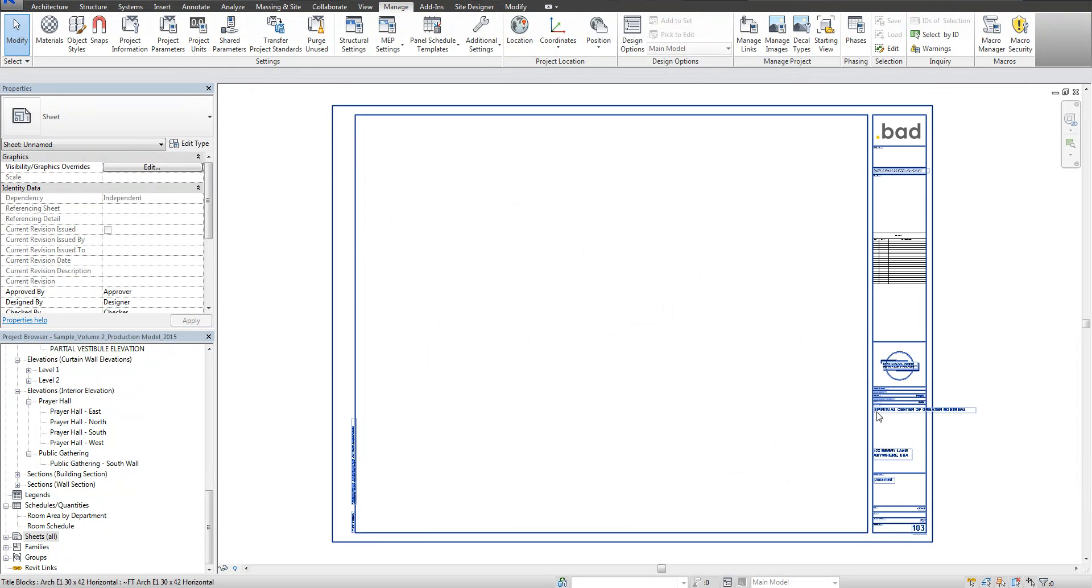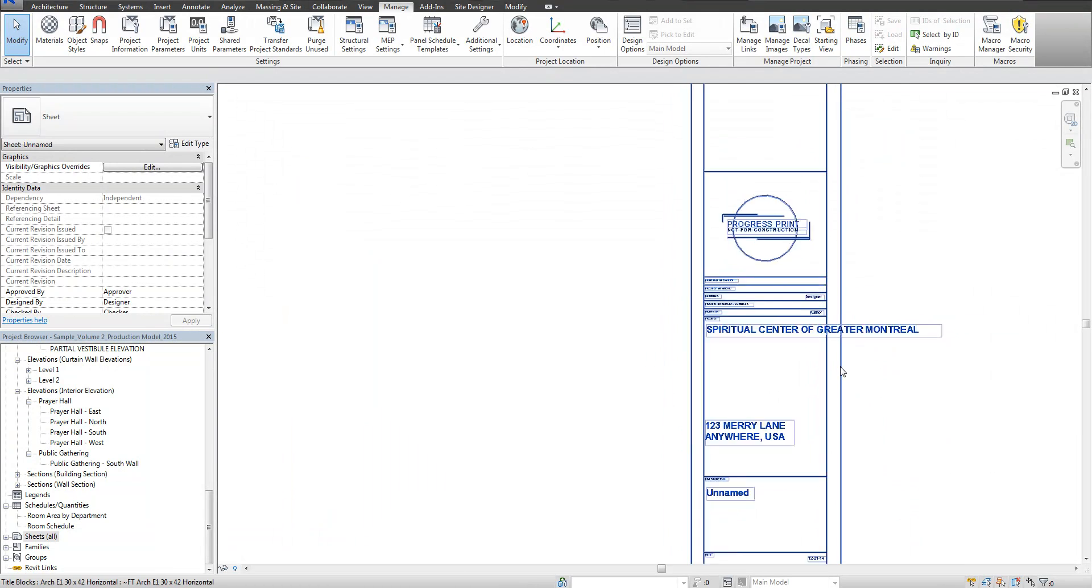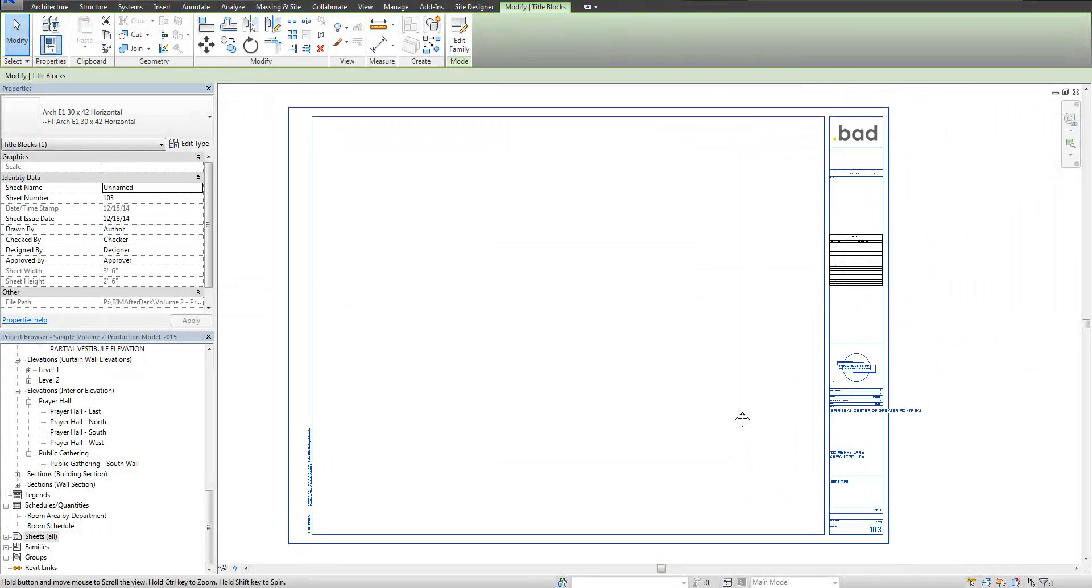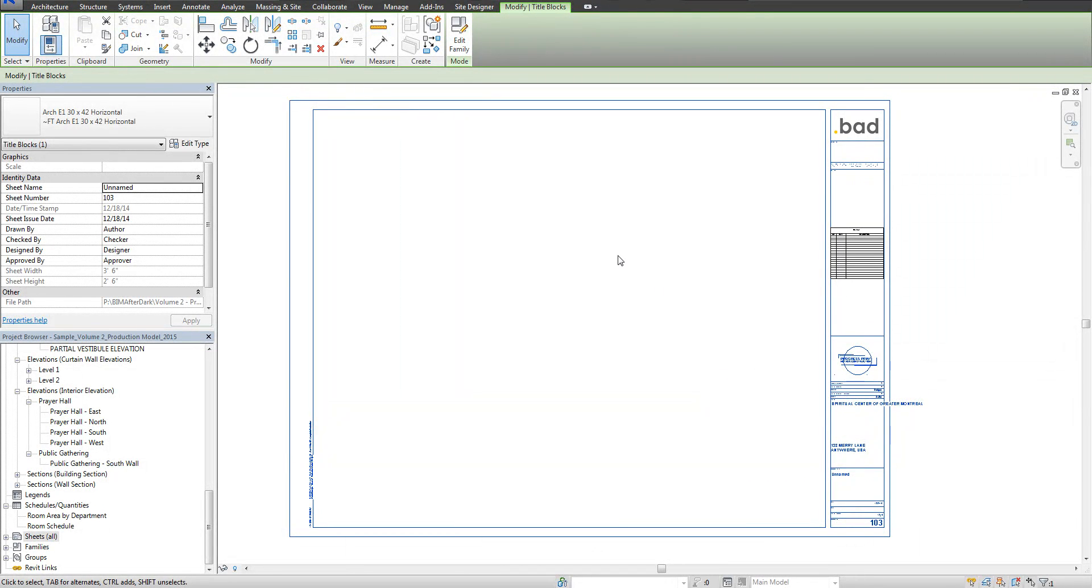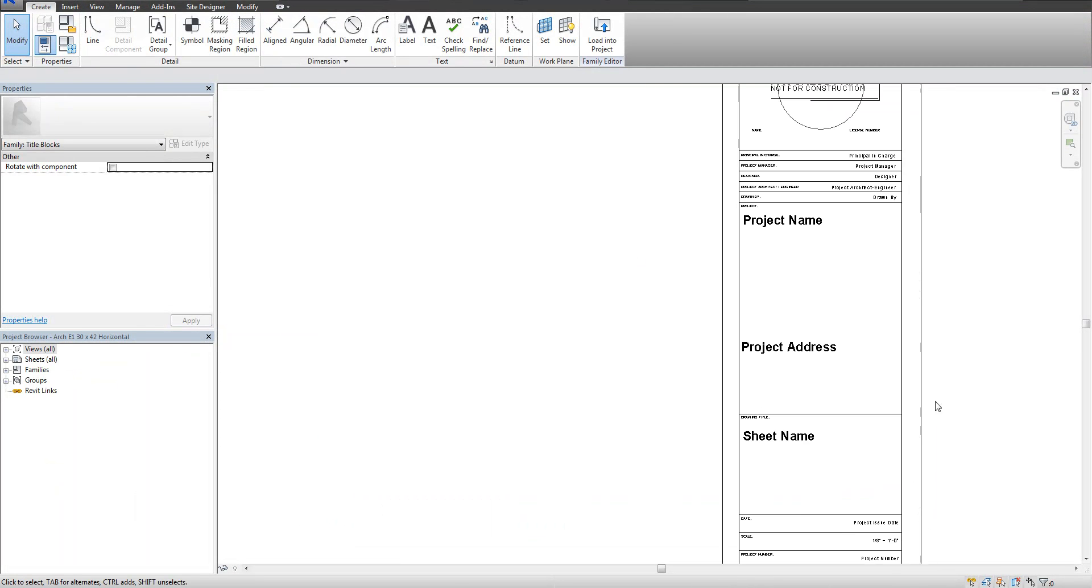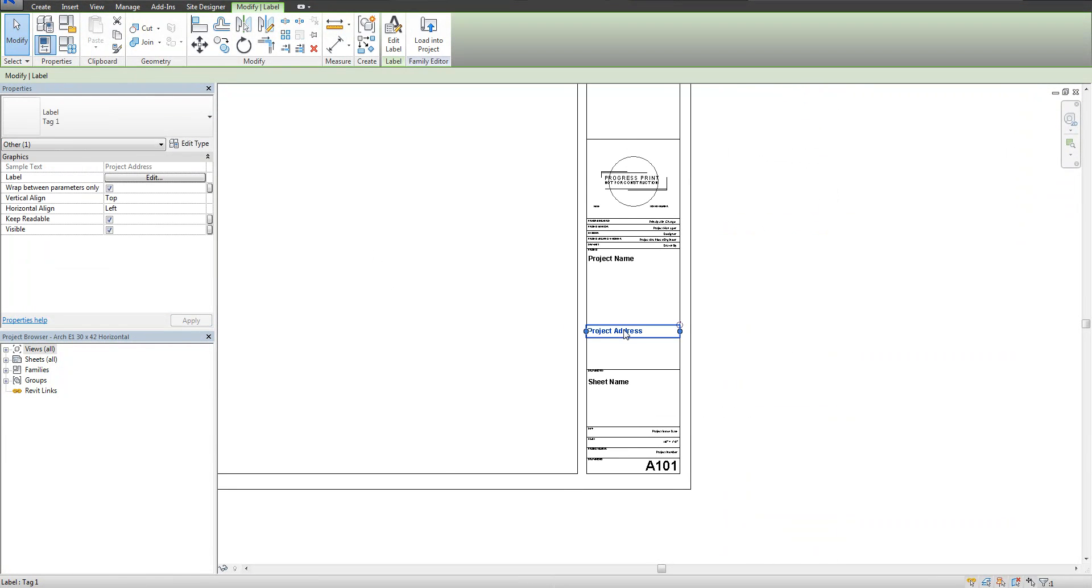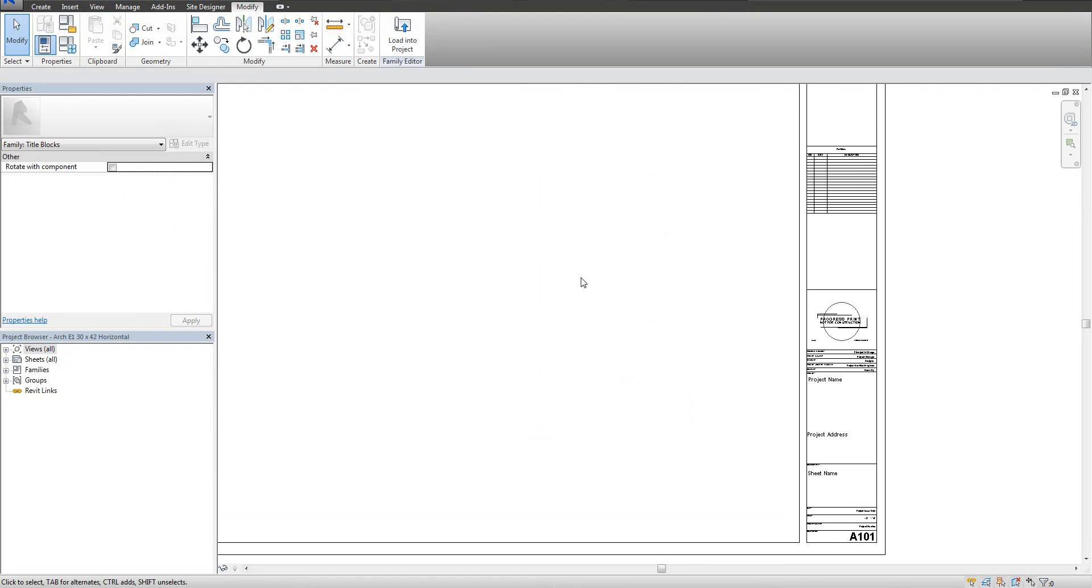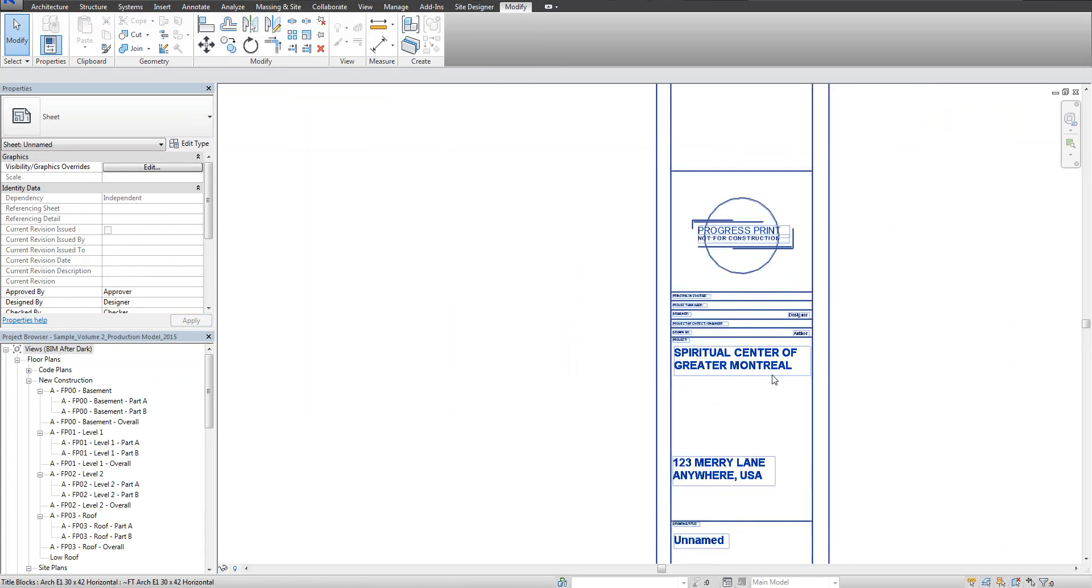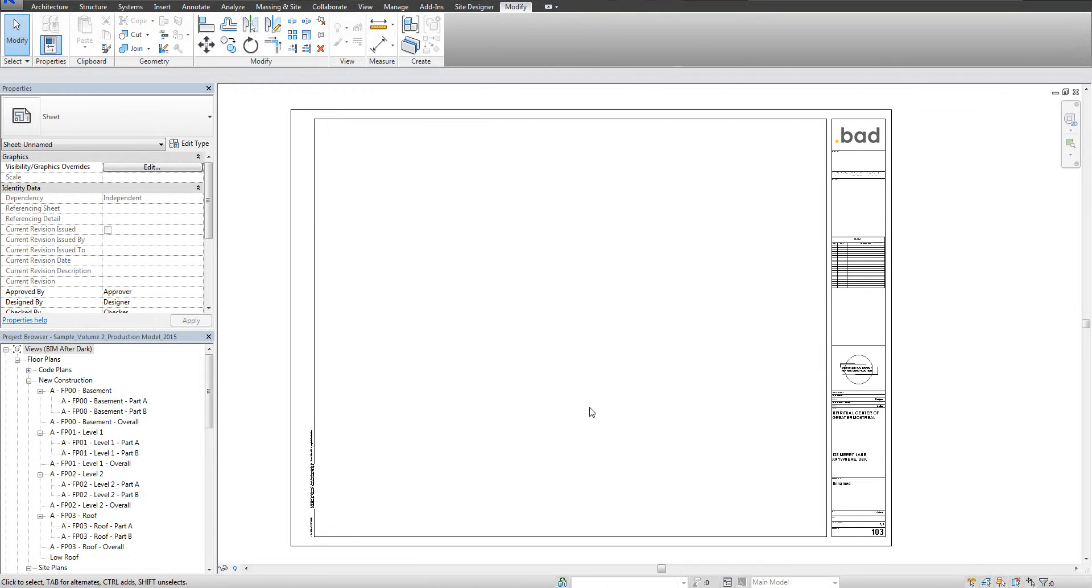One thing you might notice on some of these sheets is that the font actually goes beyond the title block border, and that was a screw up on my part when I created it. So I figured I would leave that in here so I can show you. If you run across it, I can show you how to fix it. I'm going to edit the family. If you select that text, there's a little checkbox that says Wrap between parameters only. Uncheck that box. You can do the same with the project address and the sheet name. So now it'll actually wrap below. Let me load this back, I'm going to overwrite, and you can see right away it wrapped below. I wanted to leave that in there just so you can see what happens and how to fix it.